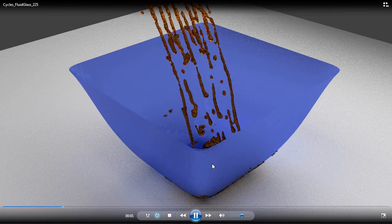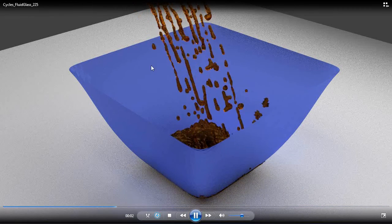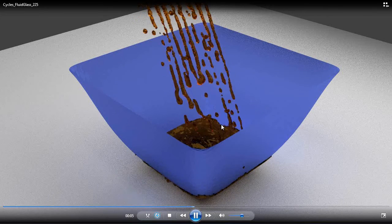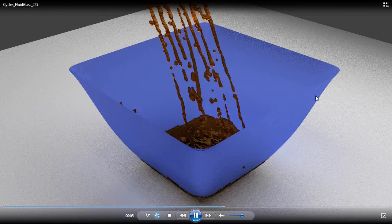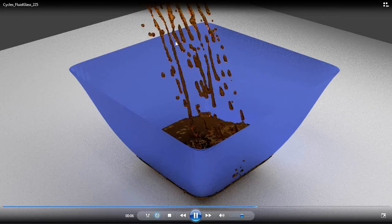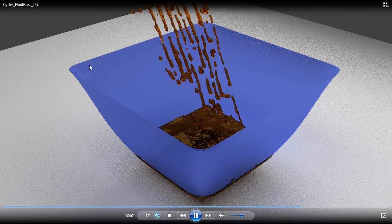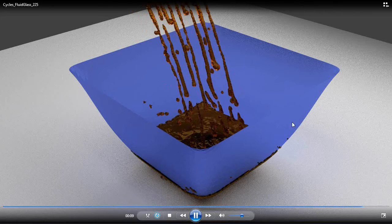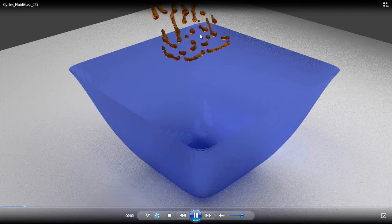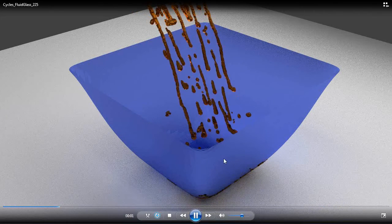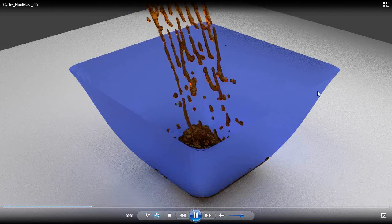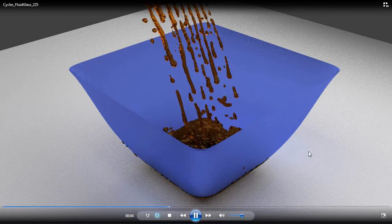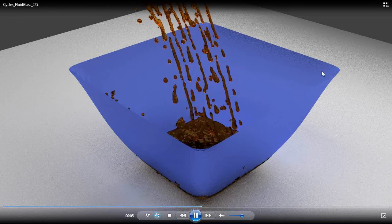So here's a simulated fluid in Blender using a domain, an inflow object, and an obstacle. This blue glass bowl was basically from a plane and I just extruded the edges up using proportional editing.